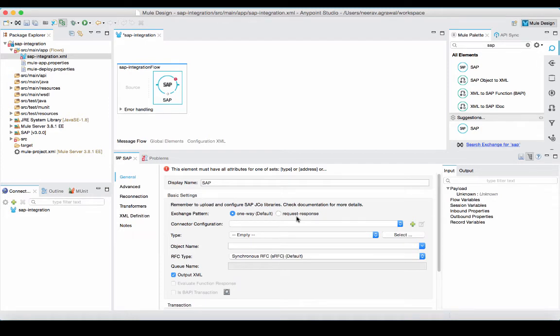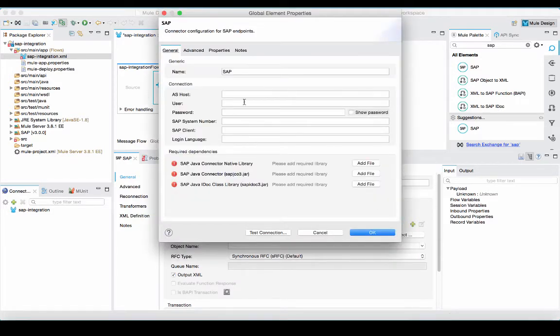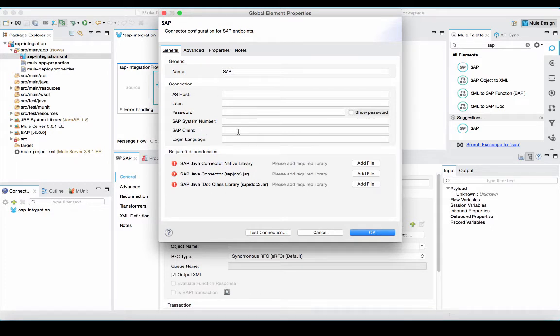If I look in the properties, I see various configuration parameters for the SAP connector. I can configure the exchange pattern from one way or request response. I can add the connector configuration. And here you will see different parameters that I can add in to connect into my SAP instance.